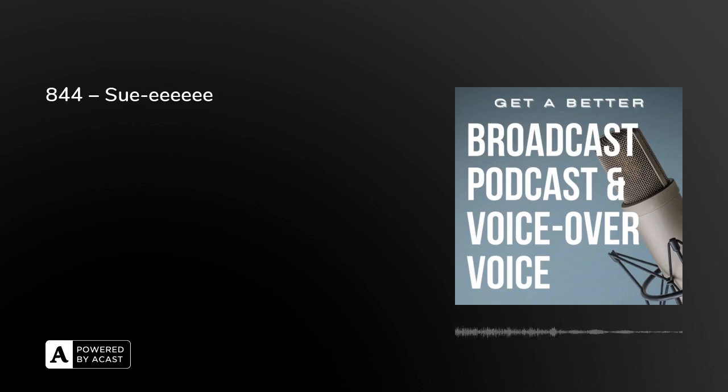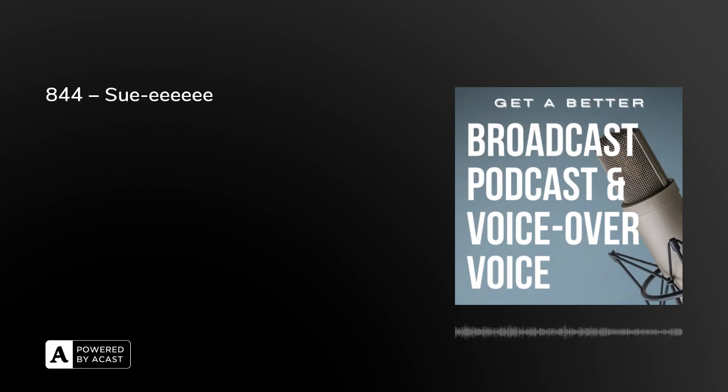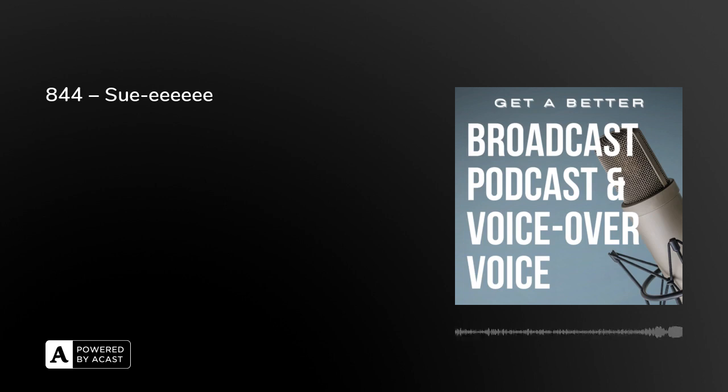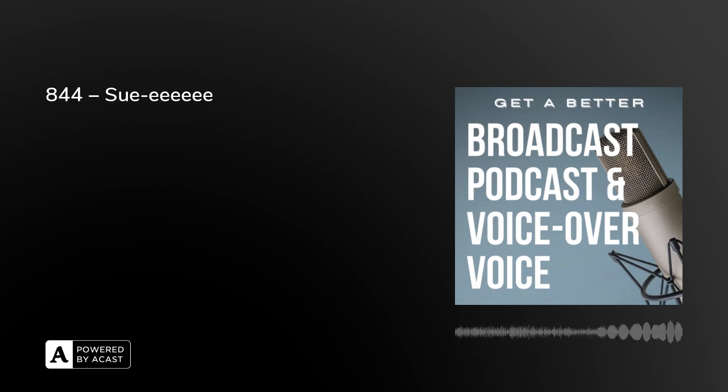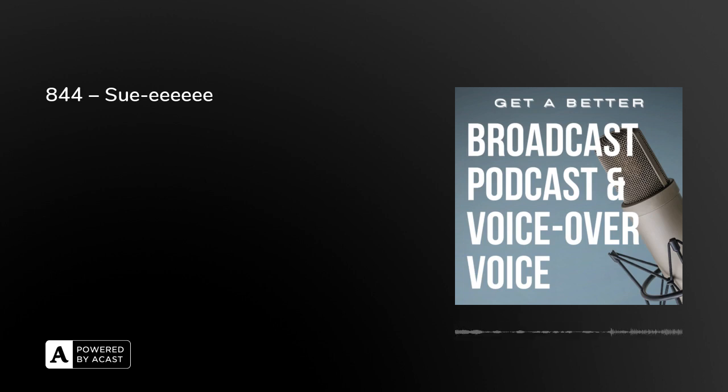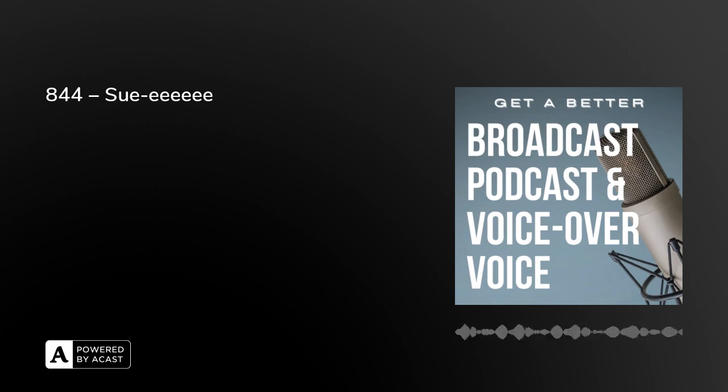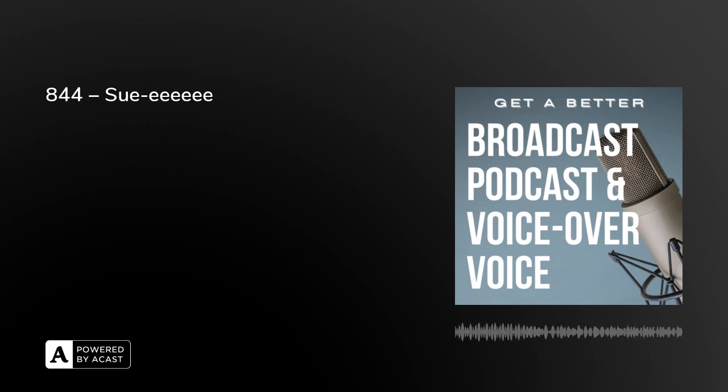Breathing exercises and breath control is the subject for this series of episodes of Get A Better Broadcast Podcast and Voice Over Voice. Hello, I'm Peter Stewart - find me on Twitter, LinkedIn, and also on Amazon. Check out my author page. Thank you for listening to today's episode, which is entitled 'SUEEE.'